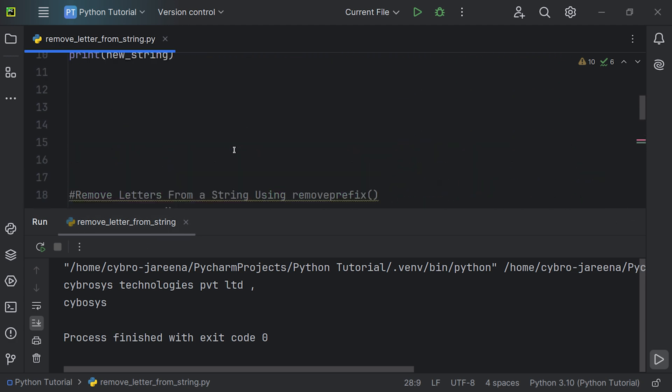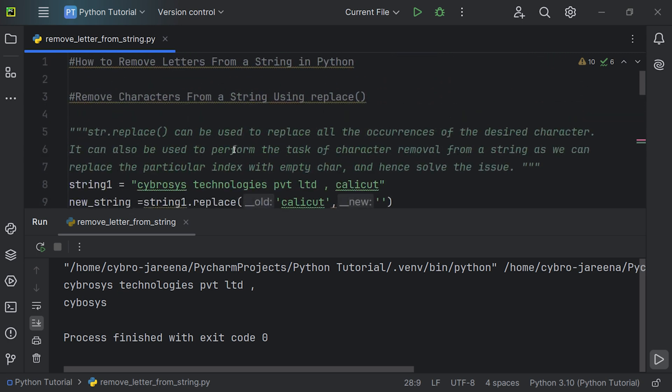There are other ways to remove letters from a string, such as using translate() or string join(). We've discussed two methods here. I hope this video clarifies how to remove a letter from a string in Python. That's all for today — thank you for watching.